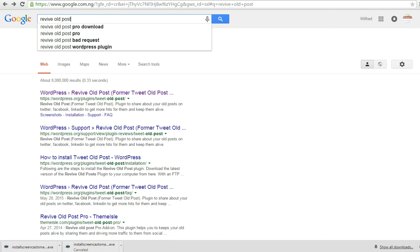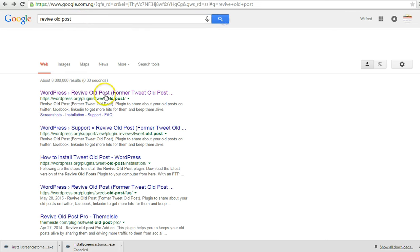This video is going to teach you step by step. We want to install a plugin called Revival Post. Just the way you see here, Revival Post.